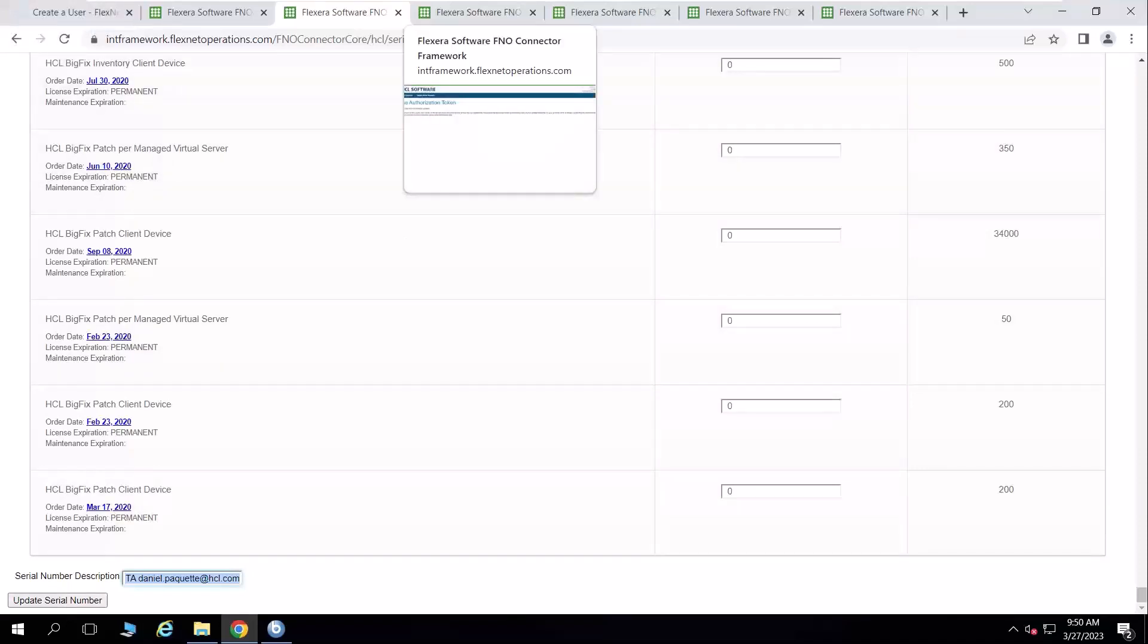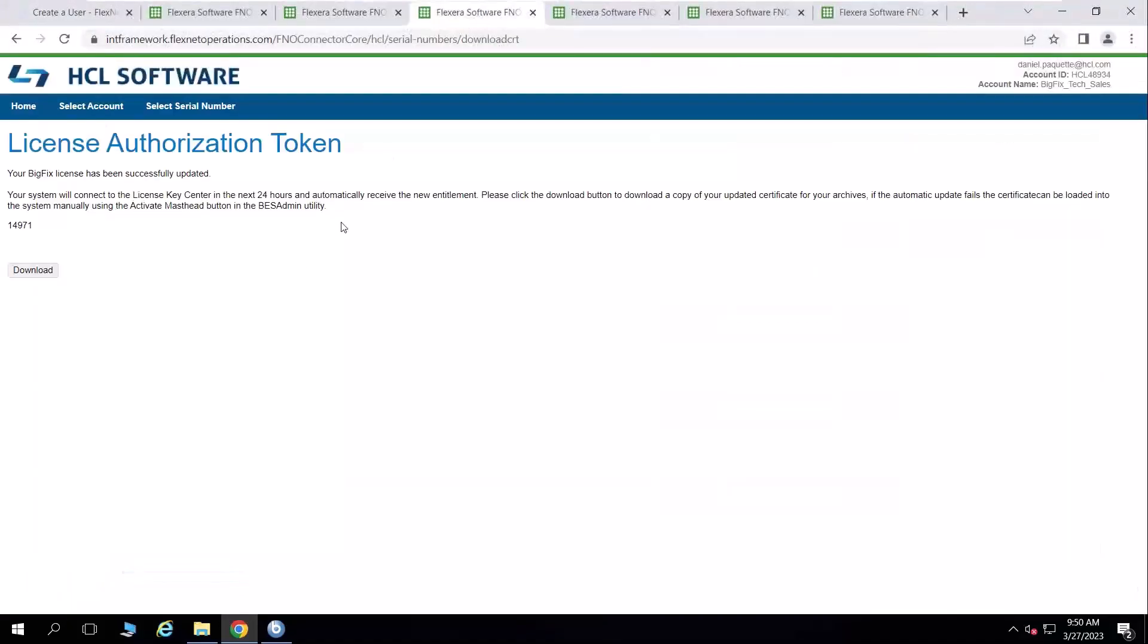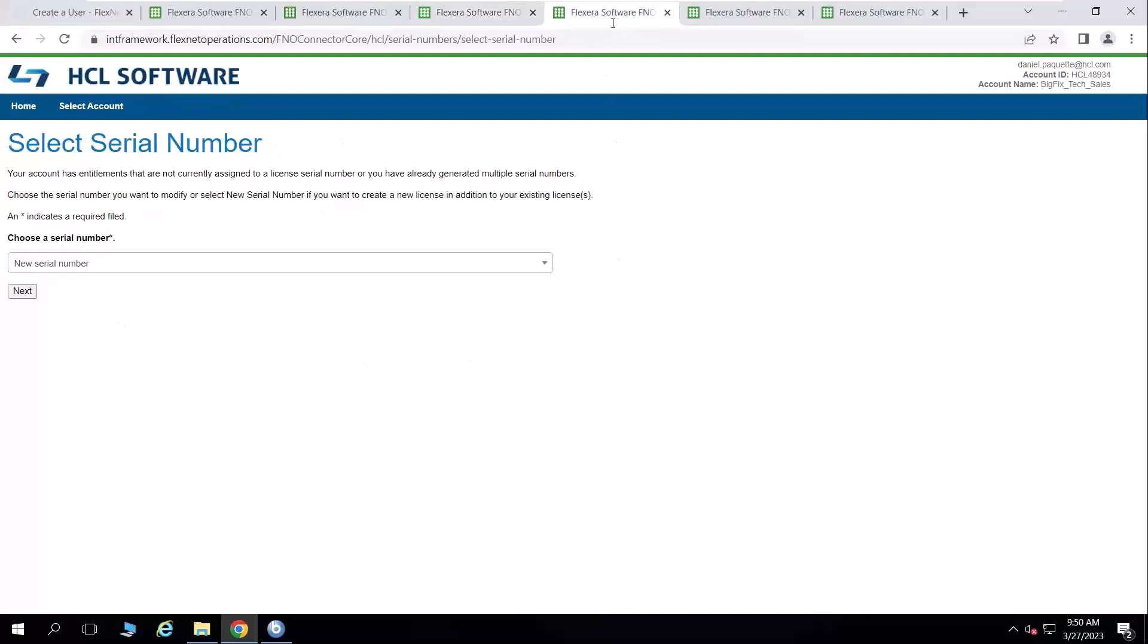That will generate for me a license authorization token for which I will download just in case I need it. If I create a new license serial number, the process is very similar. I just don't do a search here. I do the default selection of create a new serial number, click next.